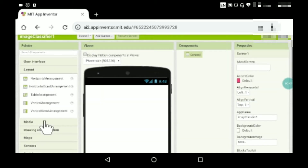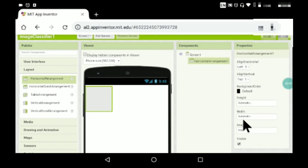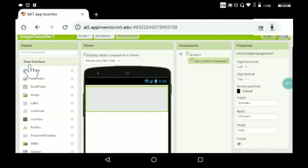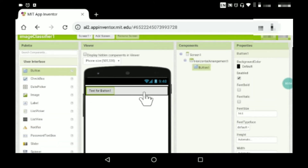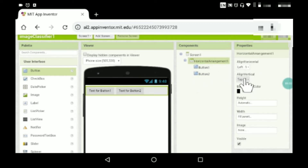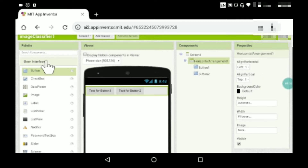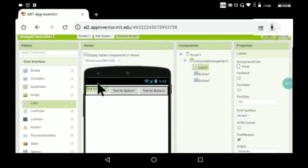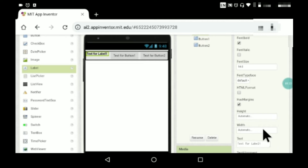First, go to Layout and put a horizontal arrangement, keeping the width as fill parent. Then click on User Interface and drag two buttons in. Set the horizontal arrangement alignment — one to right and one to left. Then put a label, keep the font bold, width as fill parent, and remove the text.